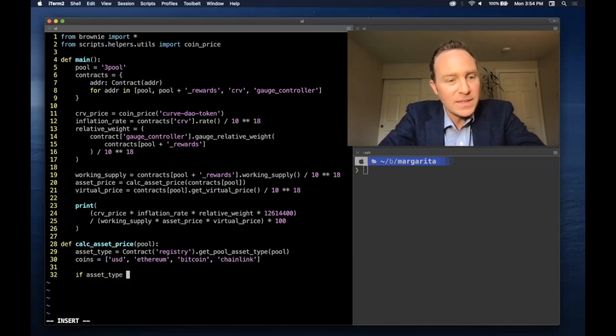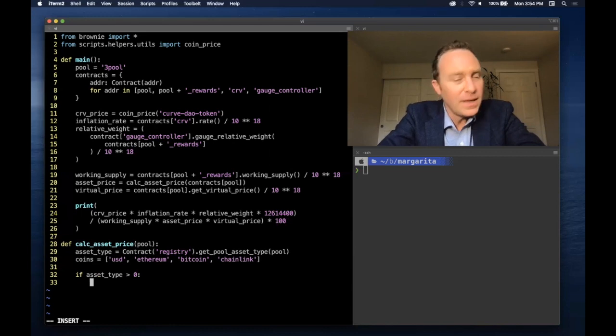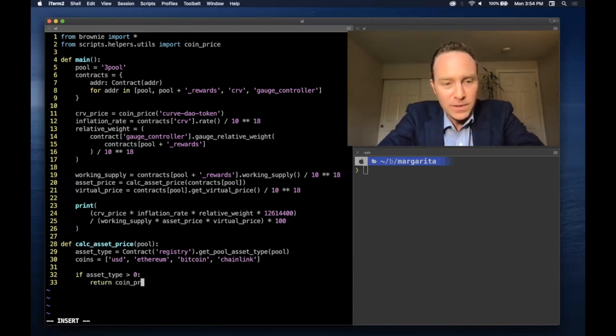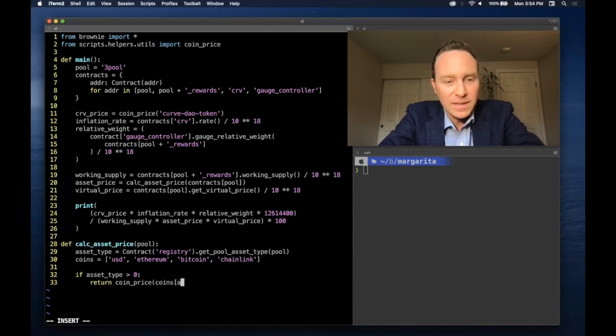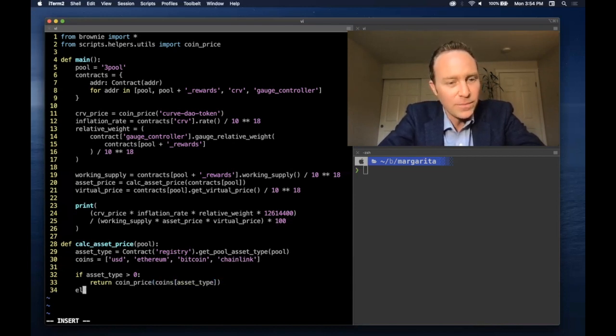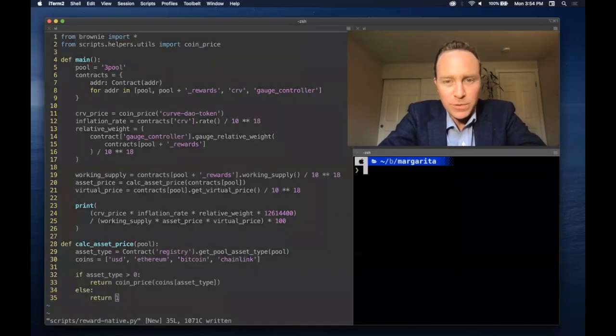And if you find other asset types, you can just fill out the rest of this array. The asset type is greater than zero, aka not a dollar pool. Make the API call to get the asset type's price from CoinGecko. Otherwise, it's a value of one.